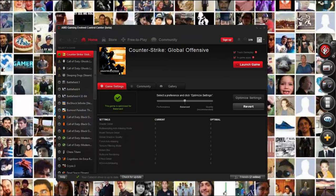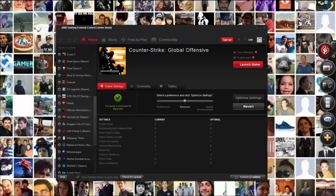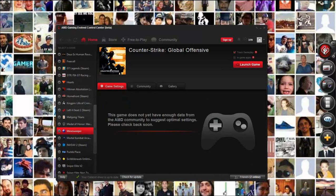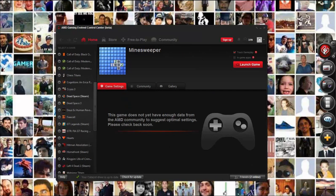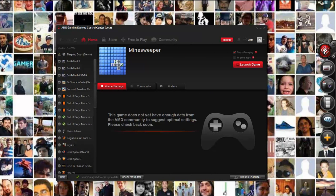As you can see on Counter-Strike, this game is optimized for balance. It is nice because it gives you the option to optimize games for performance, balance, or quality, and it even tells you that on my specifications for this game, quality is recommended. Not all games support it at this time, but there are quite a few, and the ones that do support it make life a bit easier.